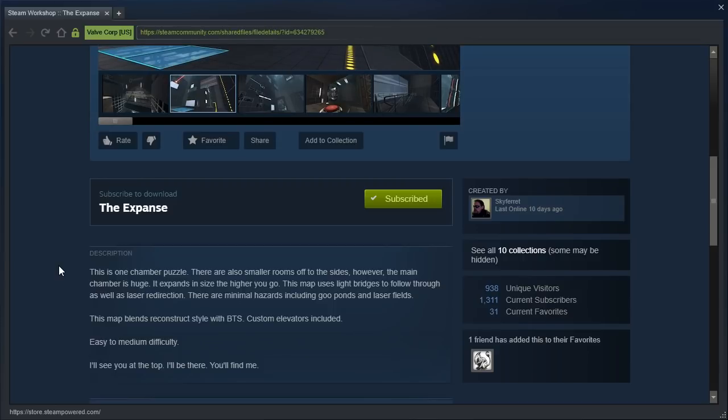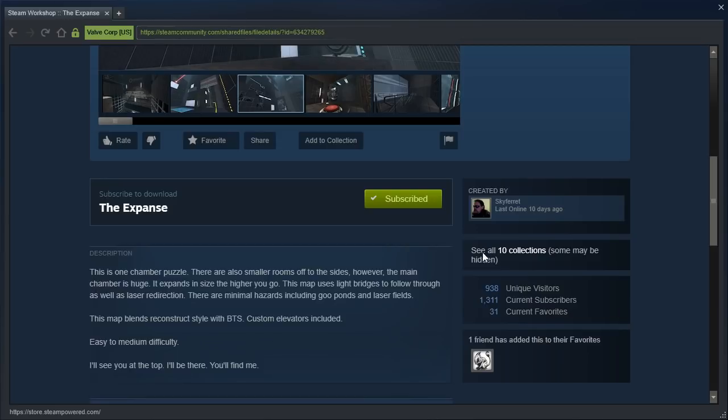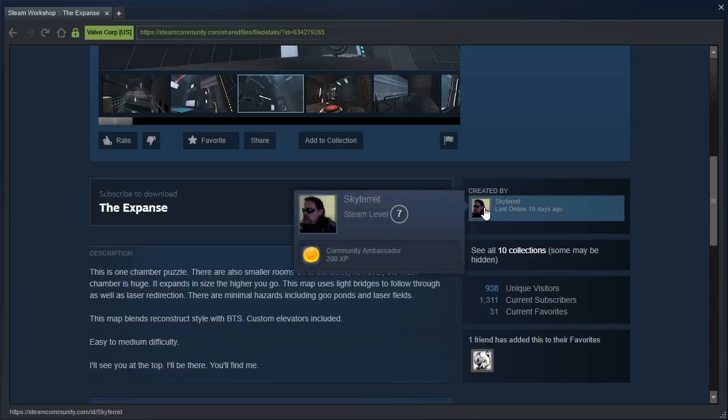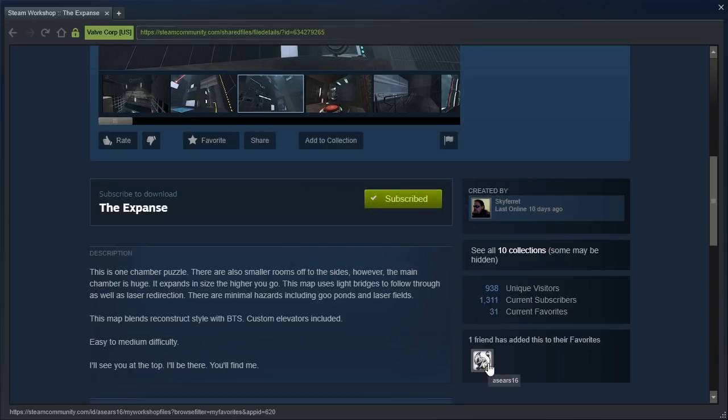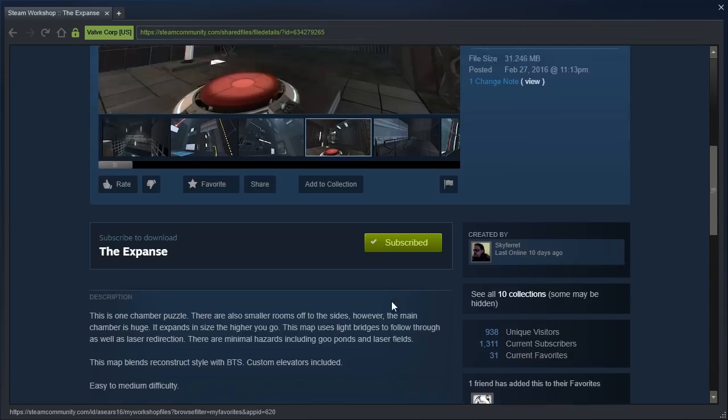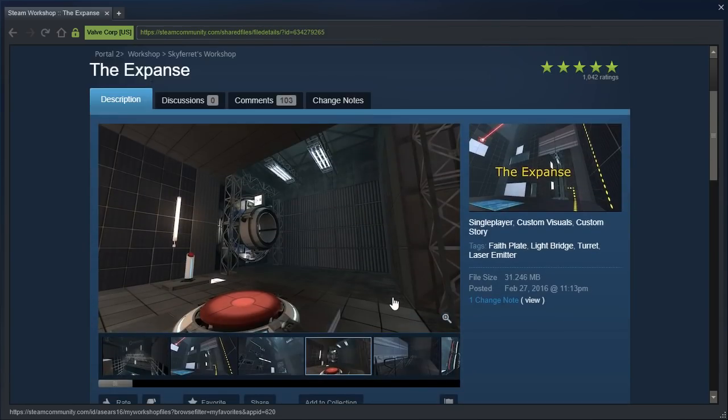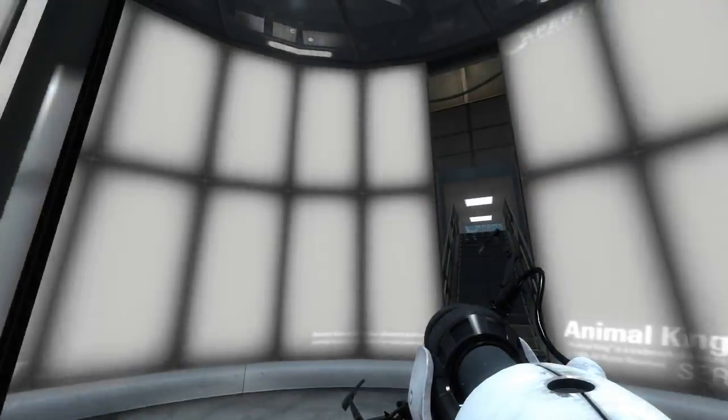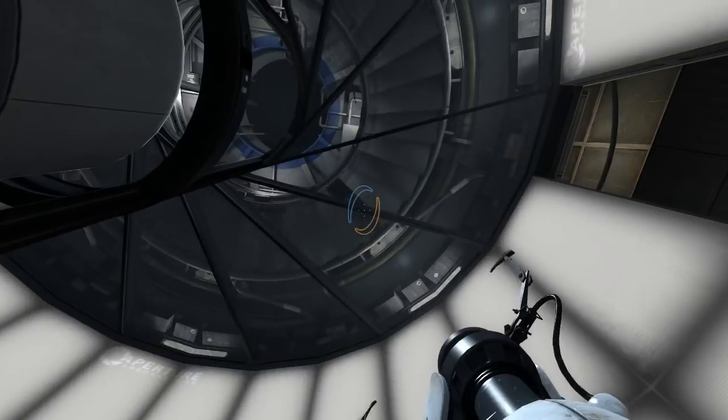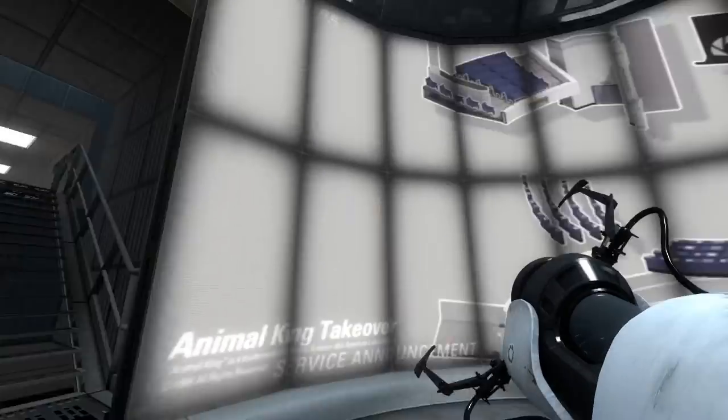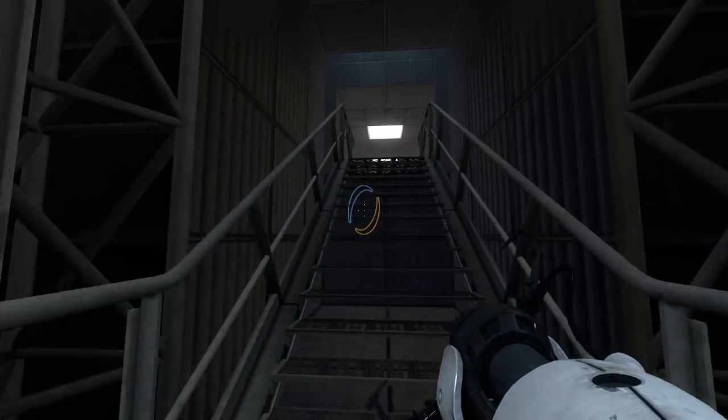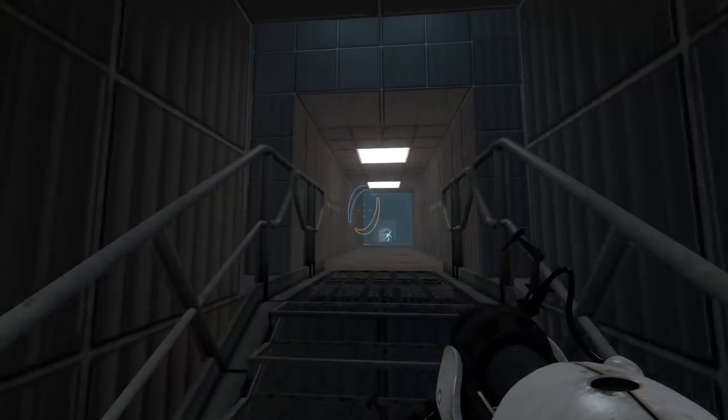We're going to see Skyferret for once. Finally. That's maybe why ACR16 has favorited the map, because they finally got to meet Skyferret. Alright. Let's get started, shall we?